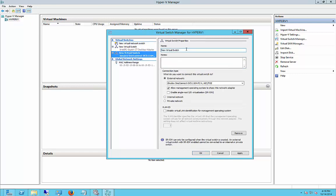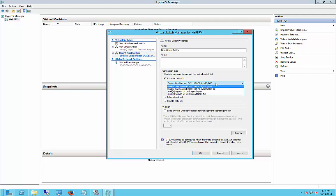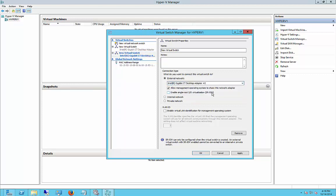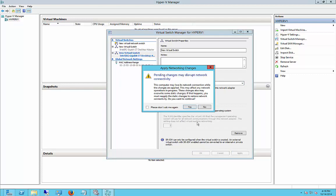And we're just going to leave the name as it is. And we're going to choose the second network card that's in our list. And we're going to leave all the other boxes exactly as they are. Click Apply.